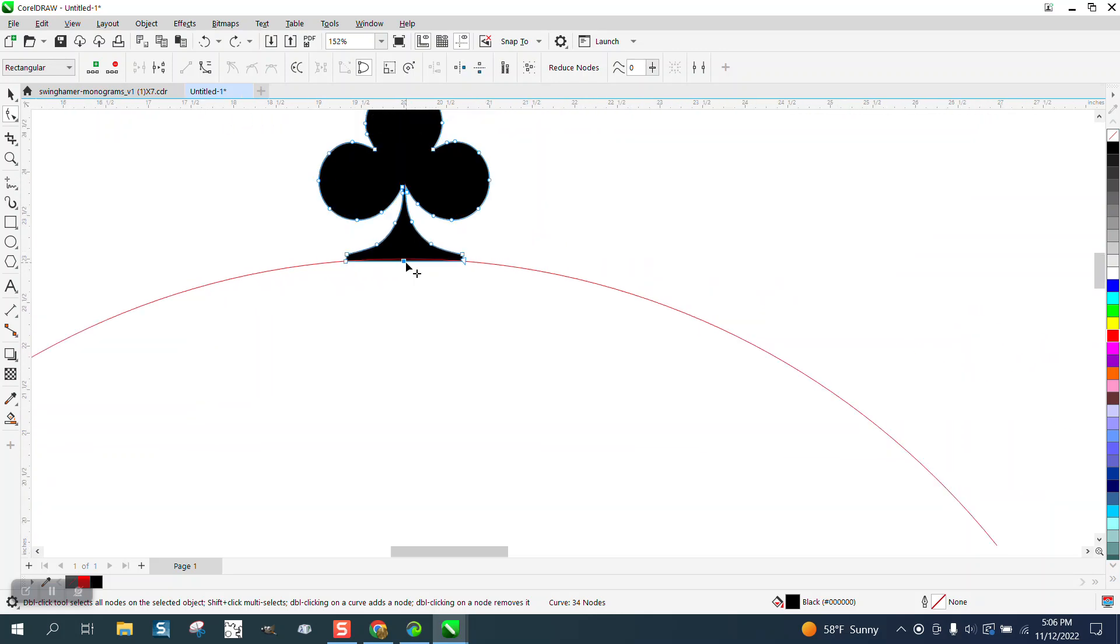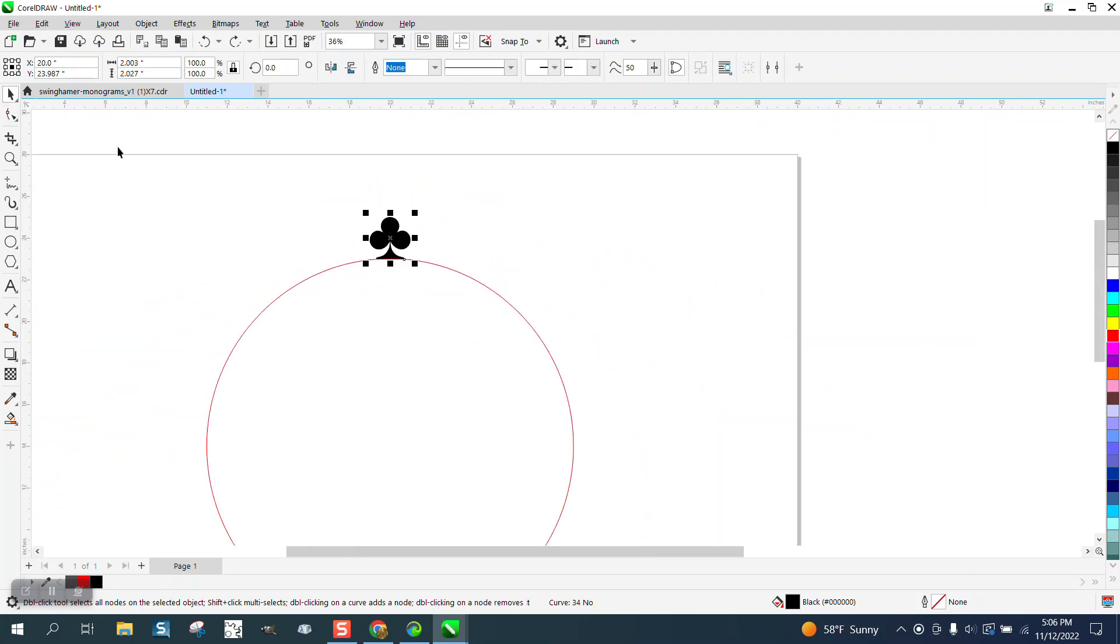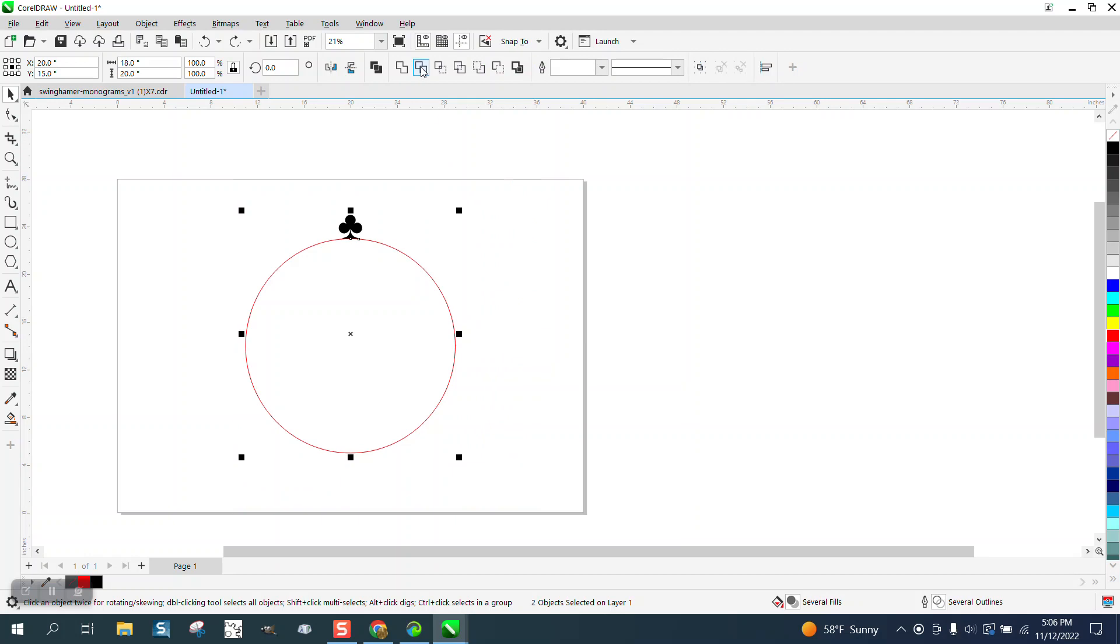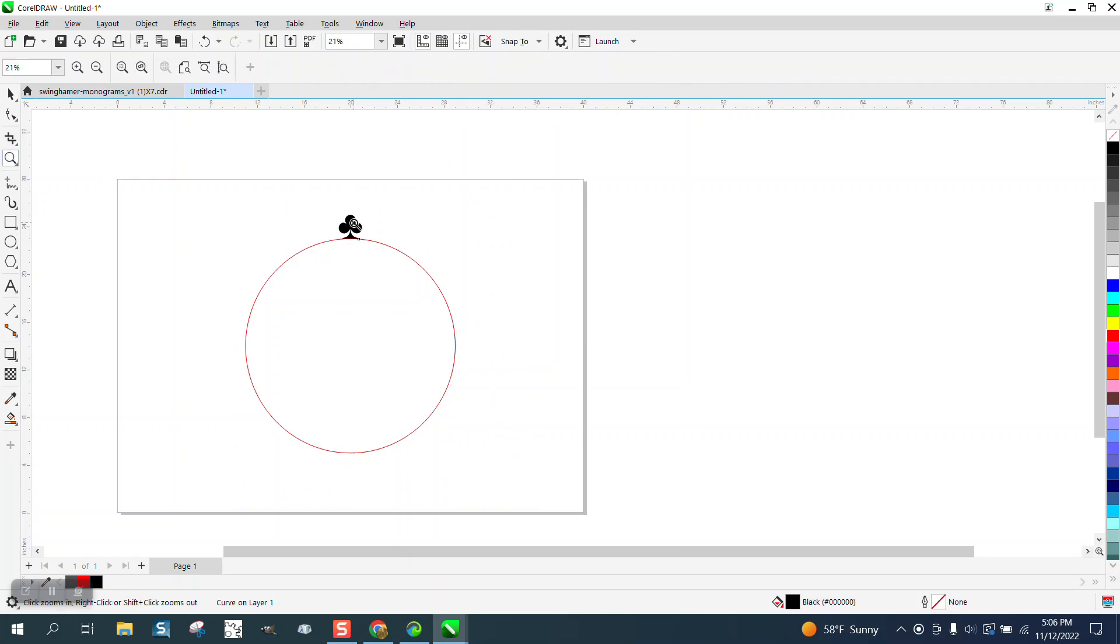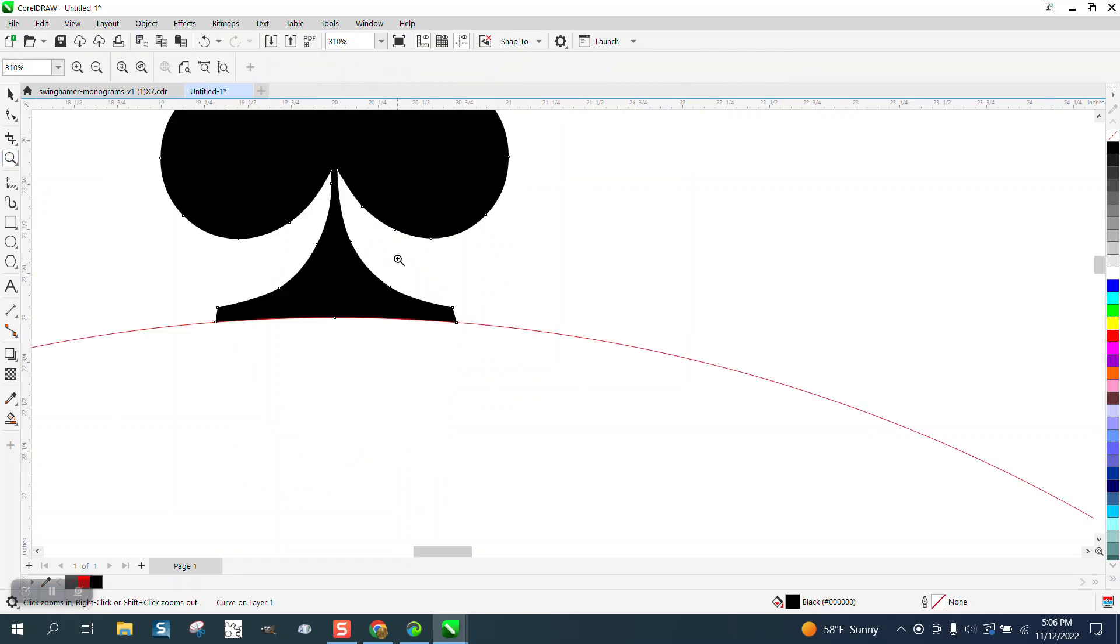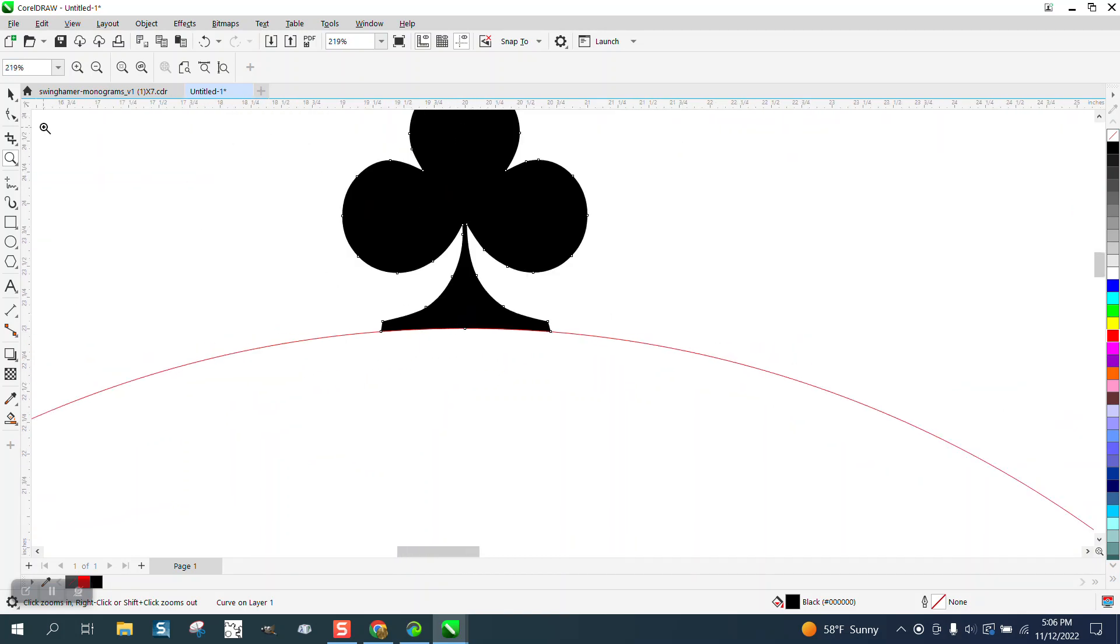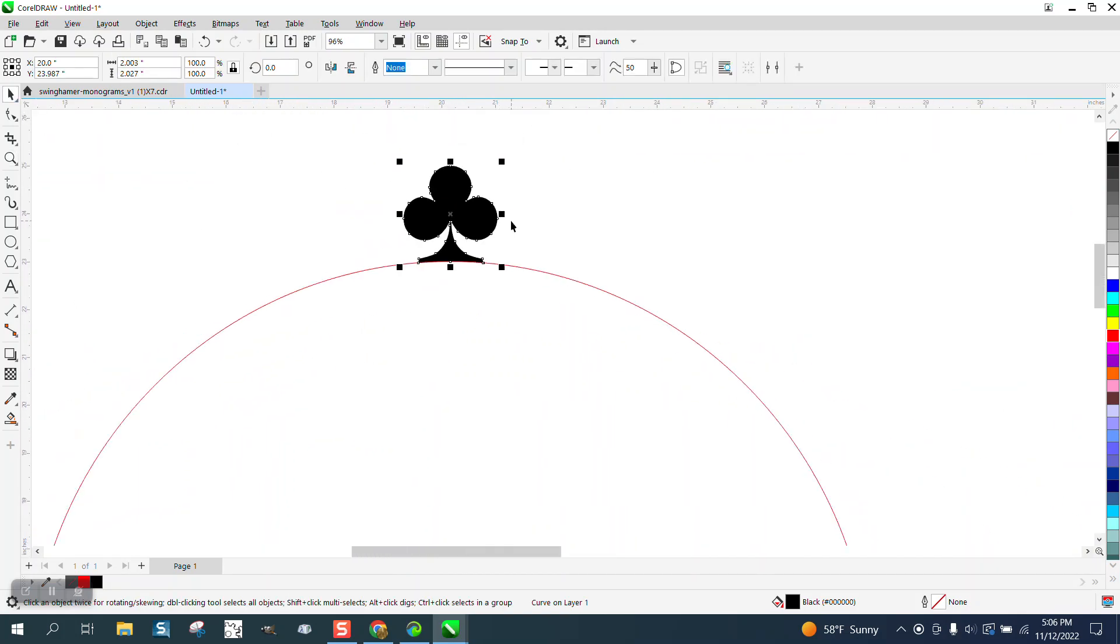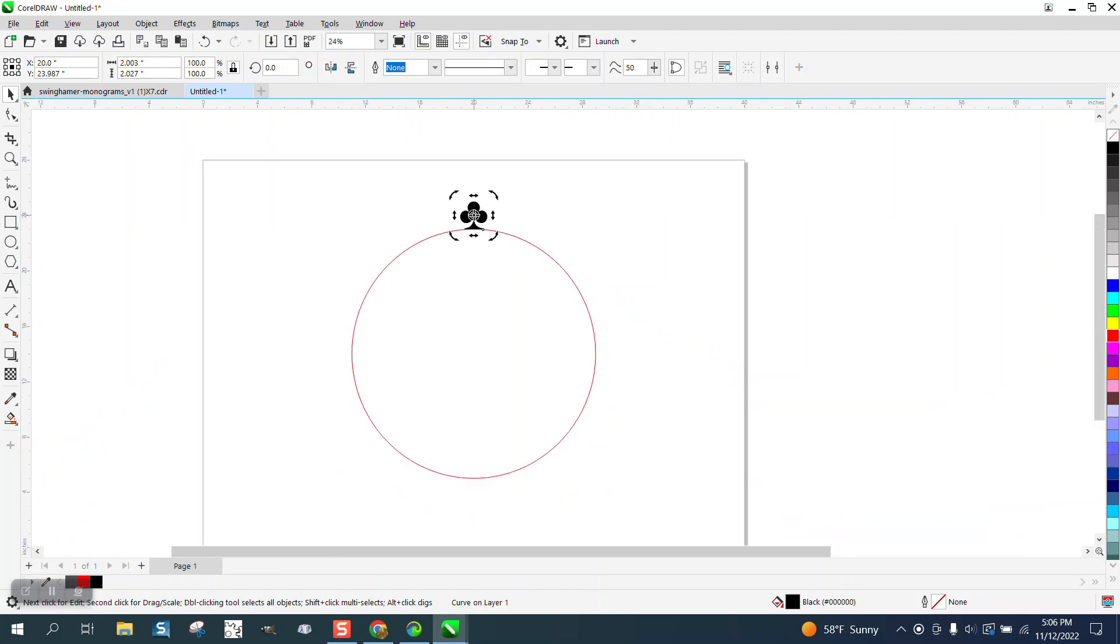But if you select all of it and hit right here, the trim, that got rid of that edge and now it's got a curve. Now we're actually going to double click on it and move the center rotation to the center.